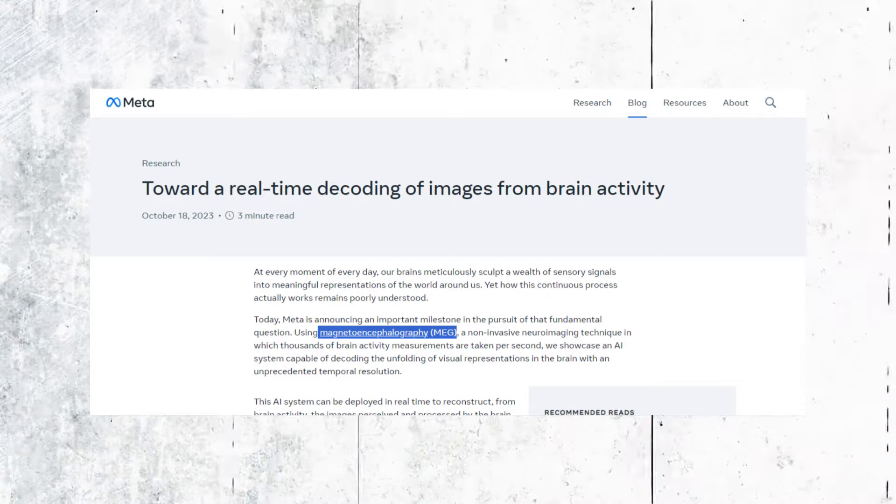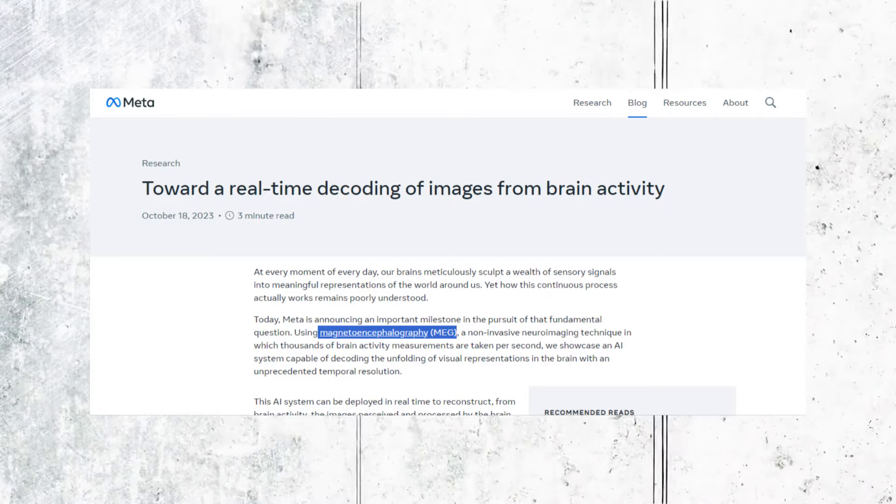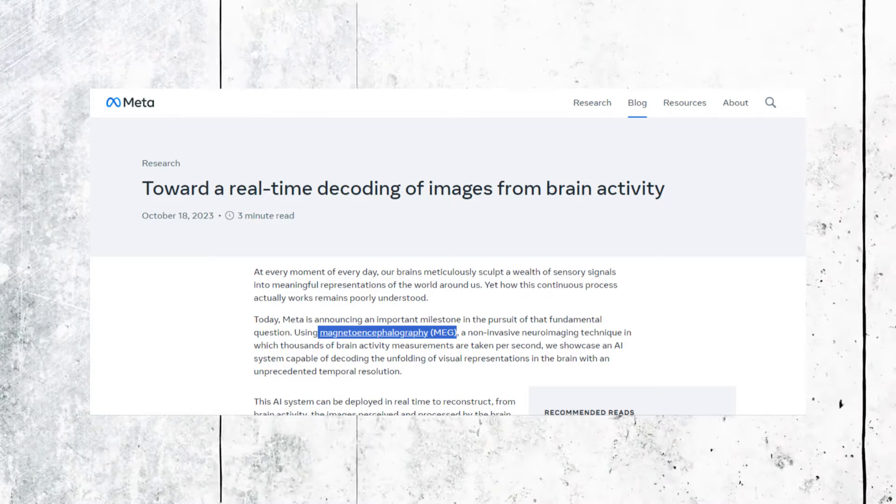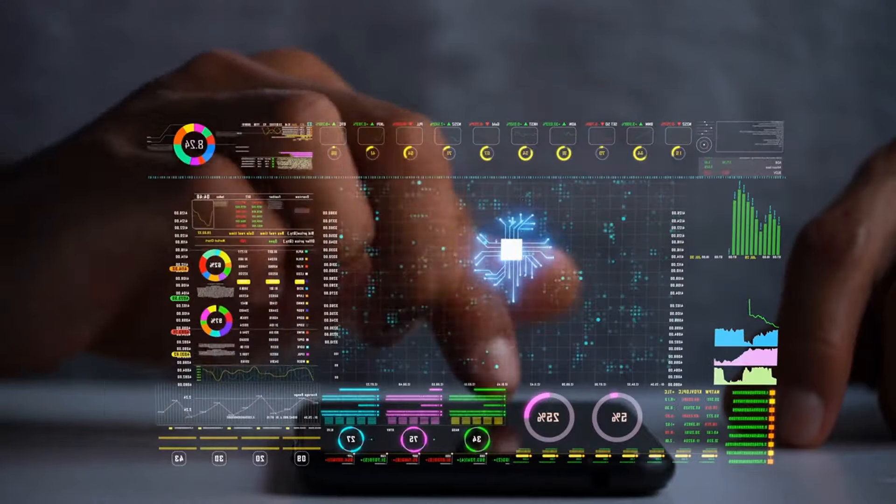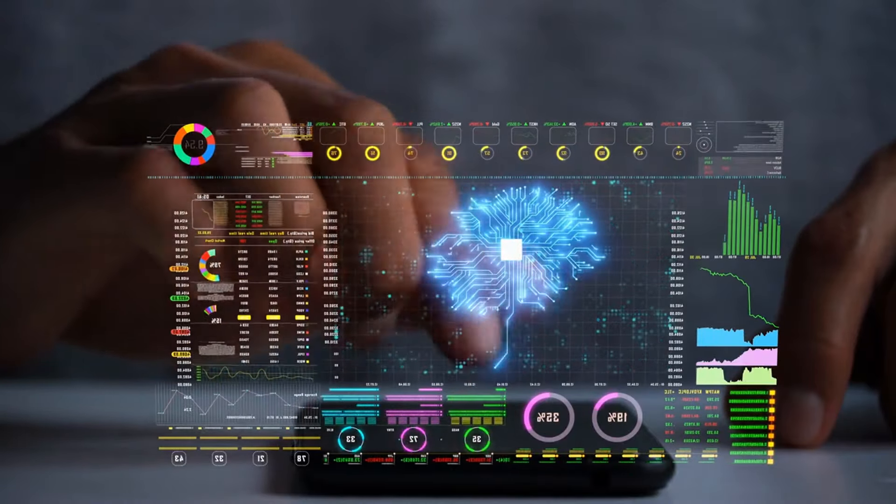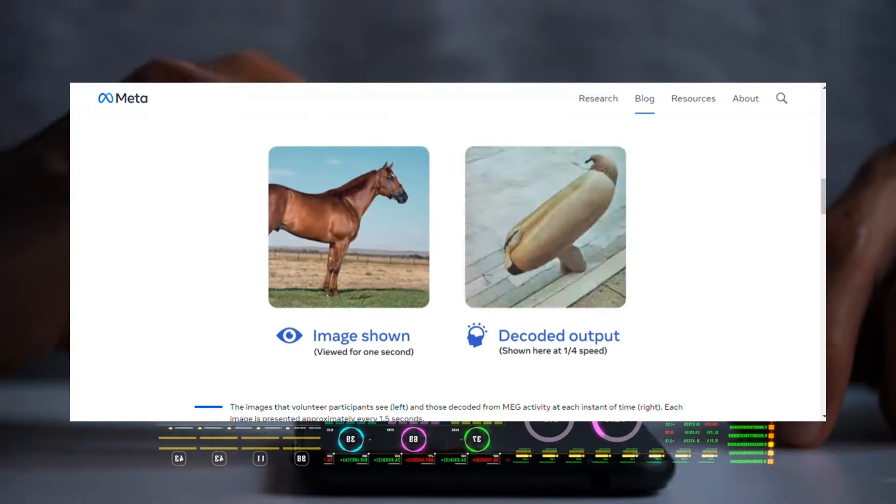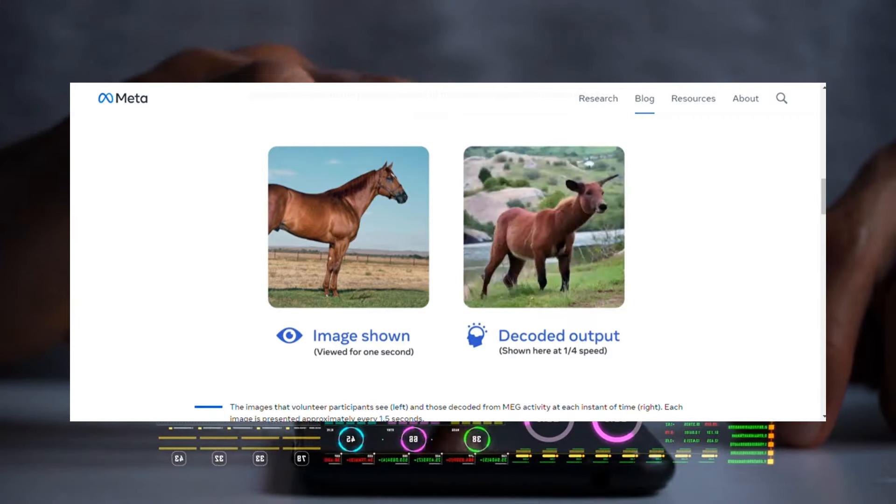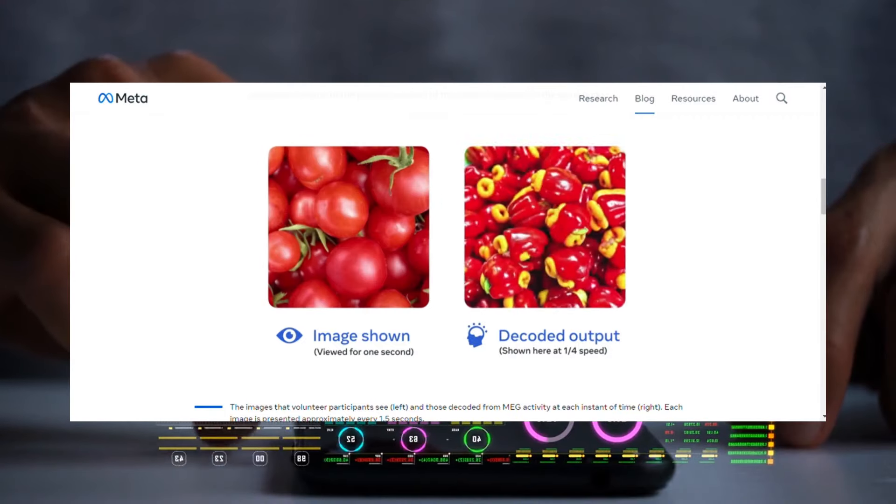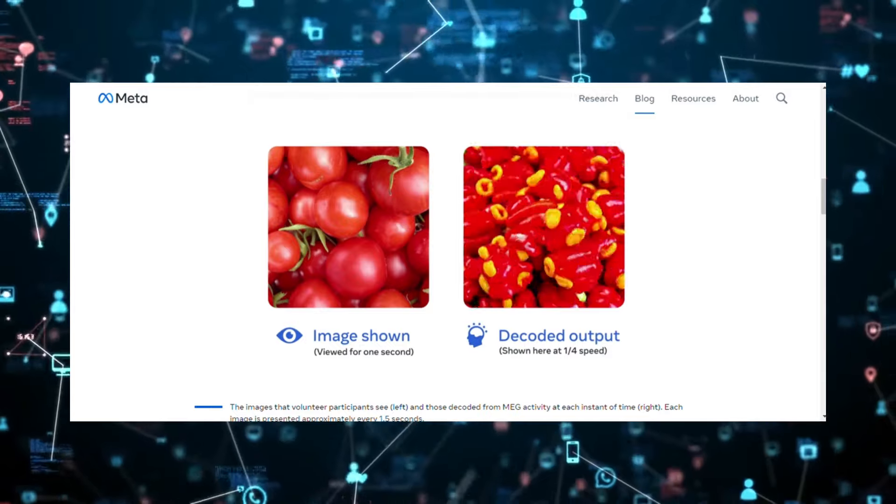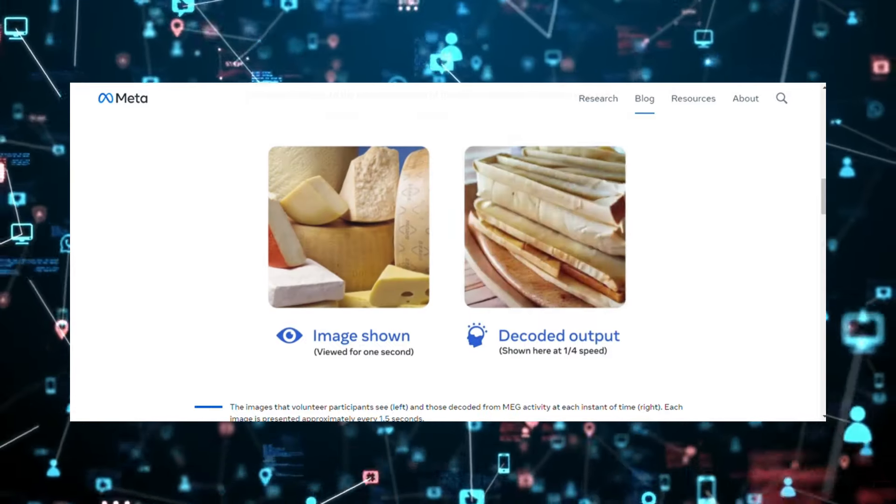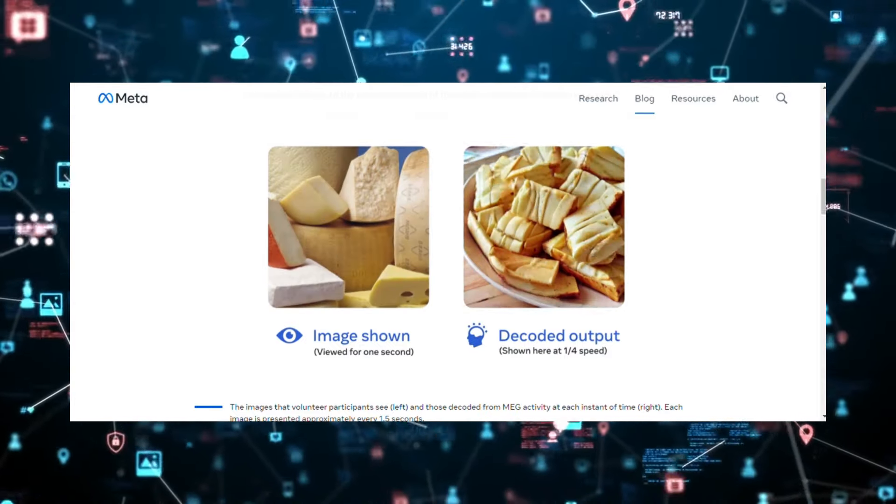But even more impressive are the results from a new technique called MEG that can read brain activity down to the millisecond. This allows for reconstructing dynamic videos in real time as you watch them. Just this month, researchers at Meta published mind-blowing videos showing the reconstruction of clips from nature documentaries and cooking shows, purely from the viewer's MEG data.